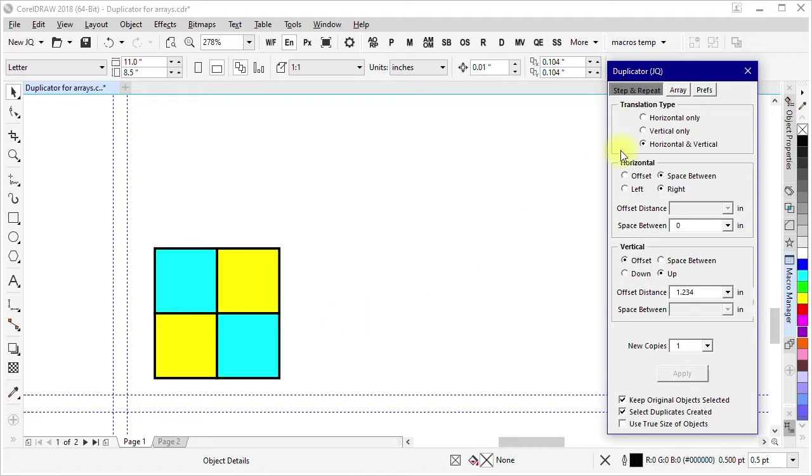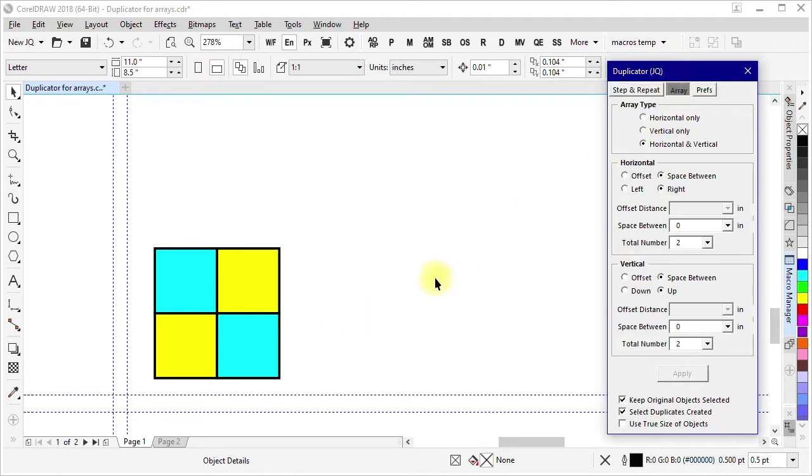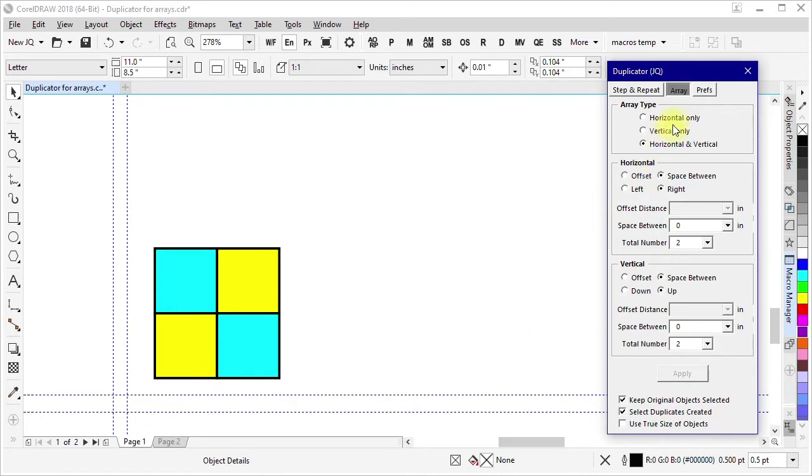However on this other page, array, we do have that capability. And I have options here for horizontal only which means just a row, vertical only which would be just a column, or both horizontal and vertical where it can create both rows and columns in the same action.